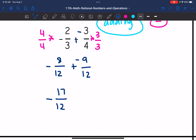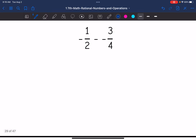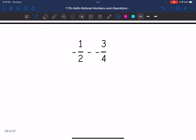We are done with the computation, but 17 over 12 is an improper fraction — I need to convert it to a mixed number. So I'm going to divide. 12 goes into 17 one time. I subtract and get five as the remainder. So negative 17-twelfths converts to negative one and five-twelfths. Okay, let's look at number two.